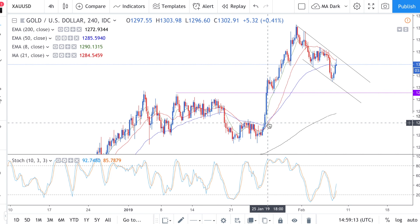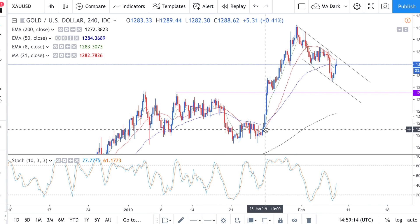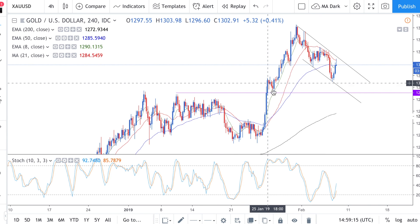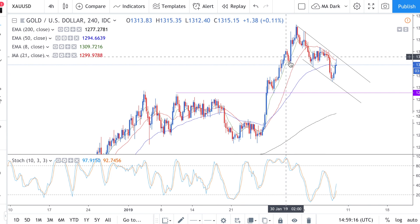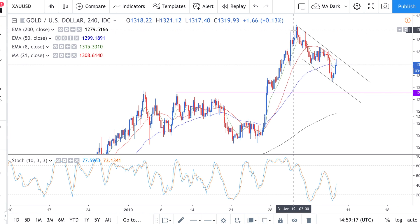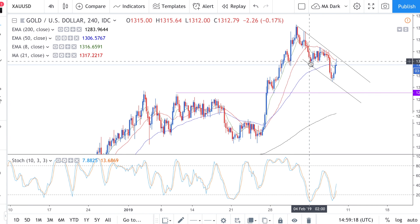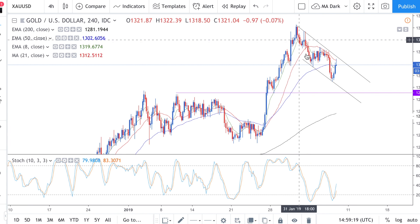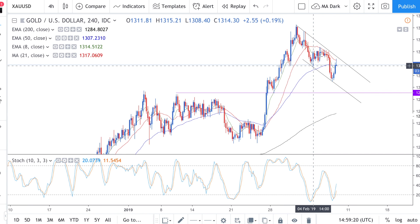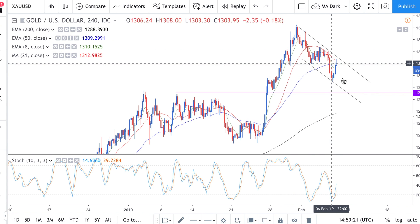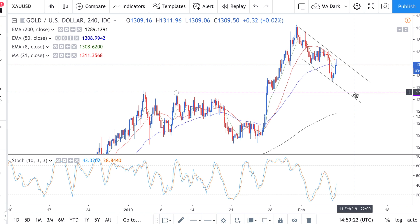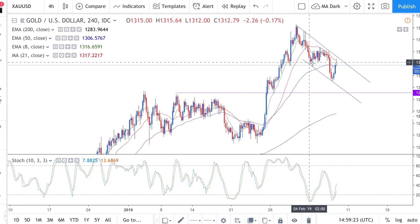You can see we had three moves to the upside — one, two, three — now we expect an ABC down, so A, B, and then the C move down — ABC.